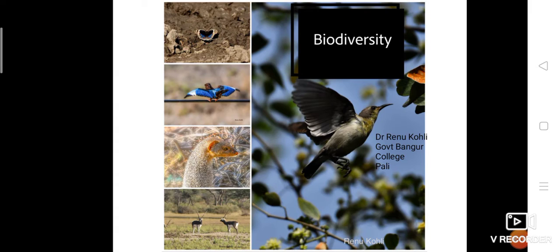What is biodiversity? Why does it matter to us? Biodiversity, or biological diversity, is a term originated from the Greek word 'bios' meaning life and 'diversity' meaning variety. Biodiversity refers to the variability of living organisms on earth, including plants, animals, bacteria, fungi, etc.